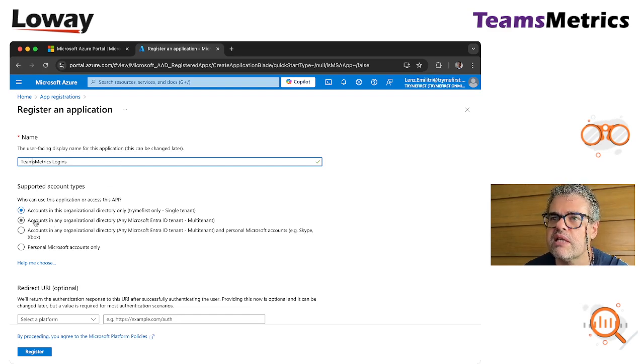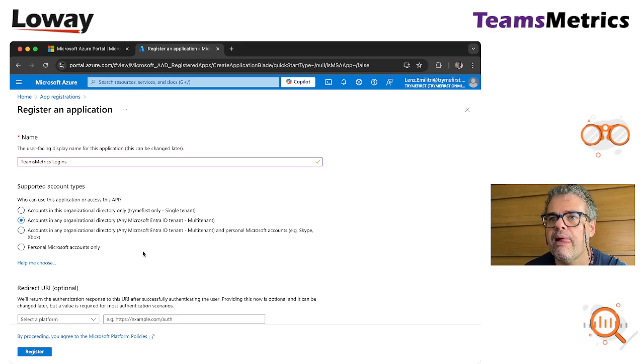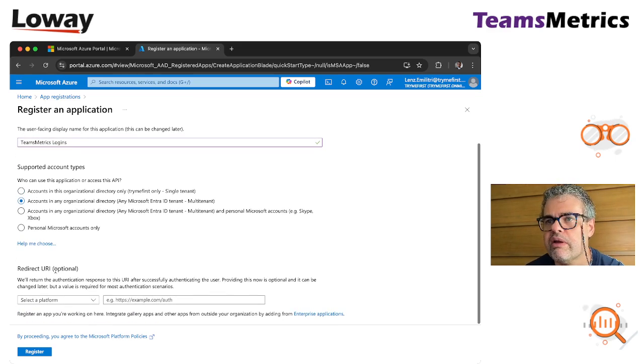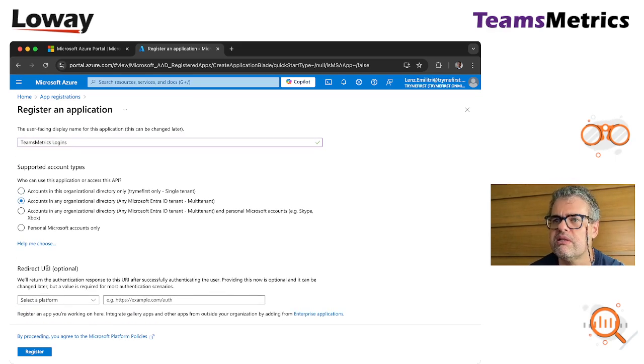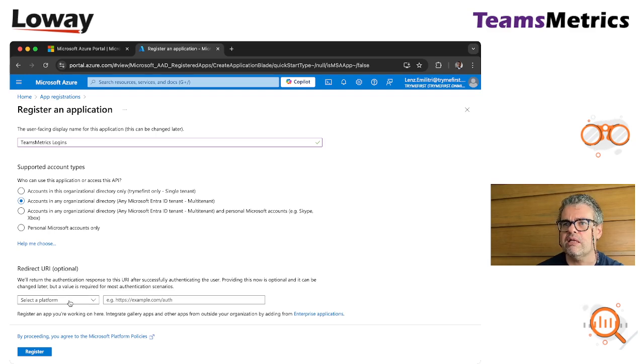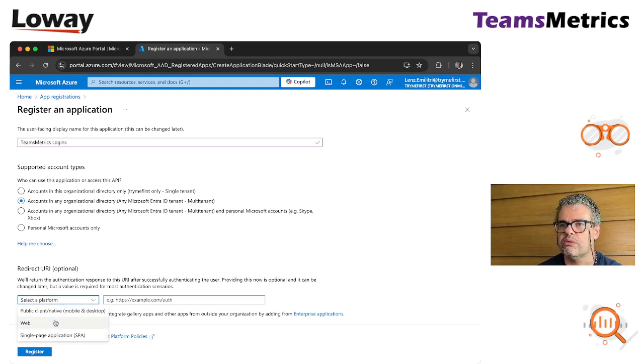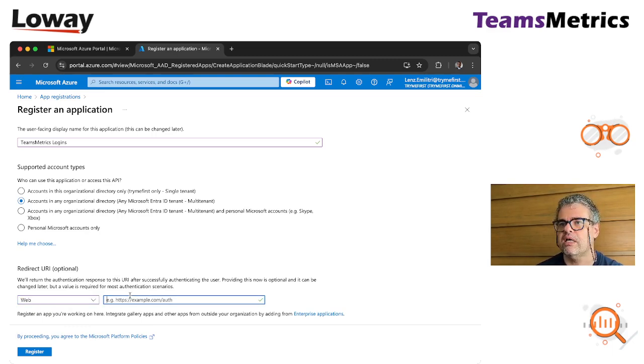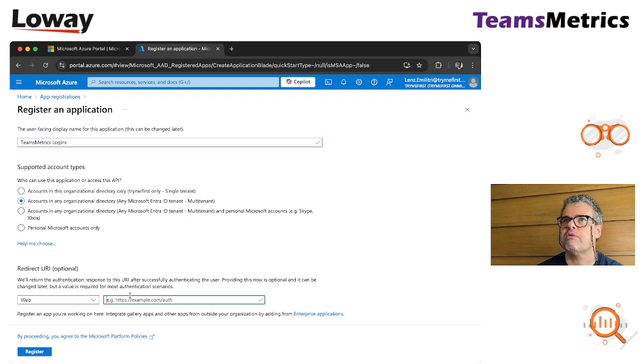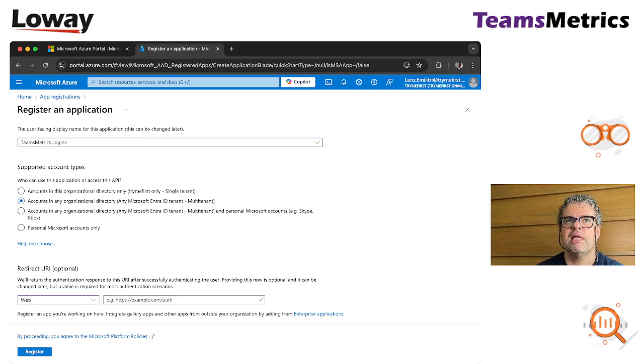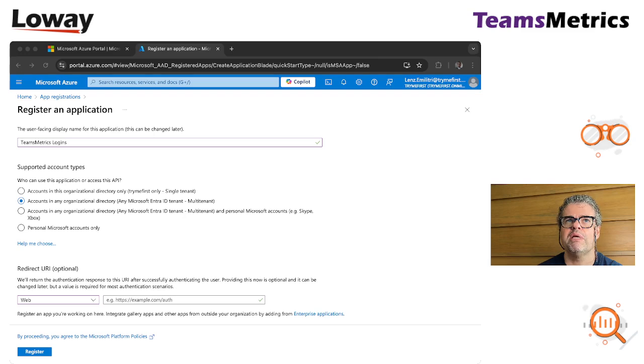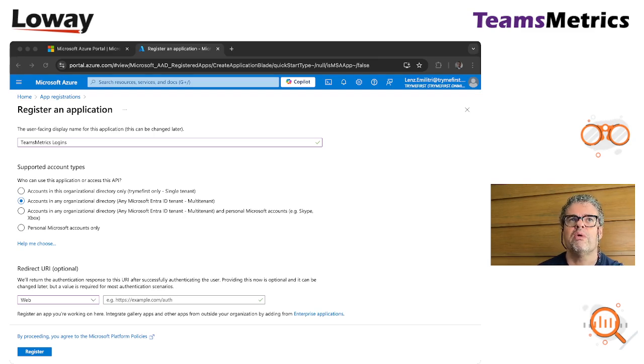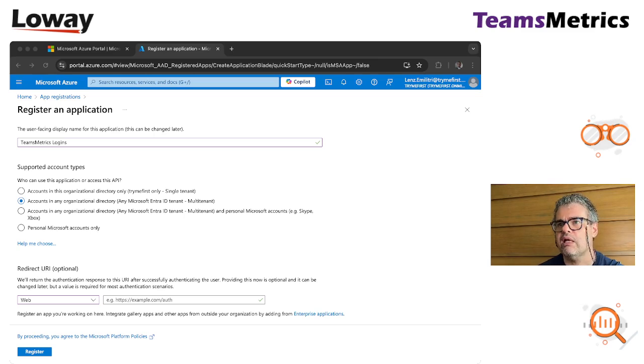We set it as multi-tenant and very important, this is the redirect URI that is the one that you need to set. This depends on the URL of your existing Teams system. So let's say that for the one we are using today it would be called SSO Teams. So we create this URL and paste it here.